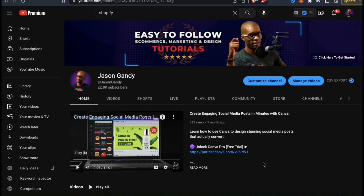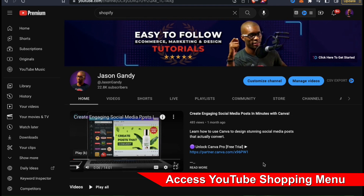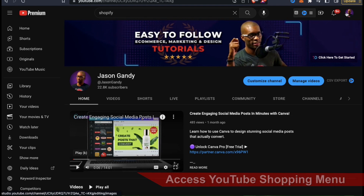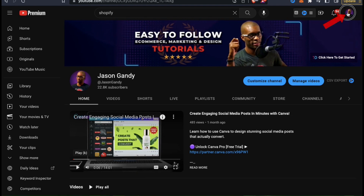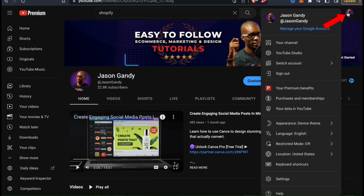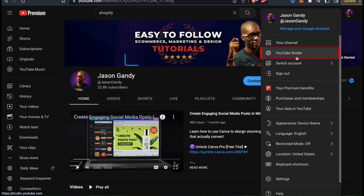In order to connect Shopify to your YouTube channel, you'll first have to set up YouTube shopping. To do this, let's click our account icon at the top right hand side, then go to the YouTube Studio tab.